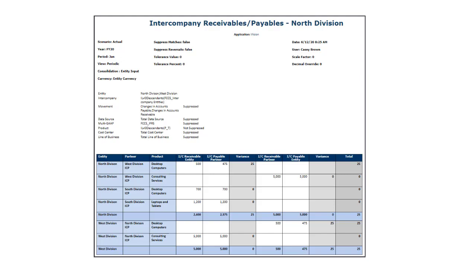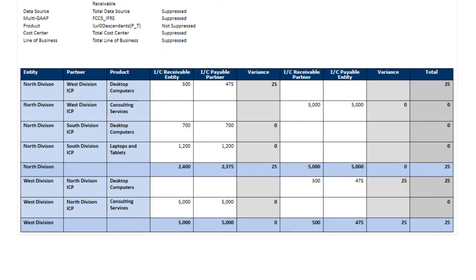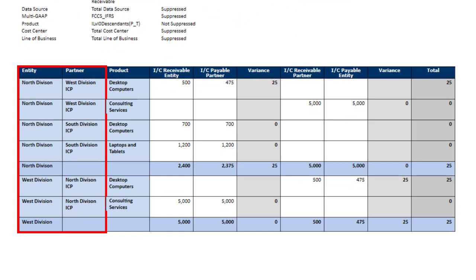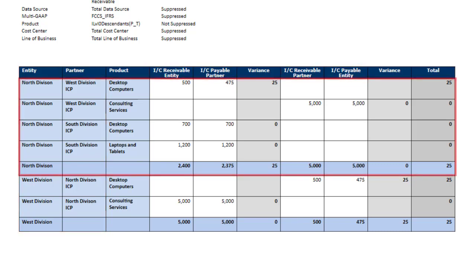Intercompany reports match intercompany transactions between entities. Entities and their partners display in the rows, and the accounts to be matched in the columns. A separate section is created for each entity and its partners with two sets of data columns for the accounts.